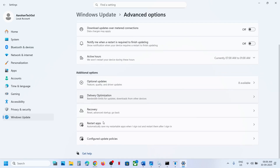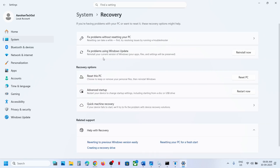Go to Recovery options, and there you will see the option that says 'Reinstall your current version of Windows — fix problems using Windows Update'. This will reinstall the current version of Windows; your apps, files, and settings will be preserved. Click 'Reinstall Now' and this process will take some time.